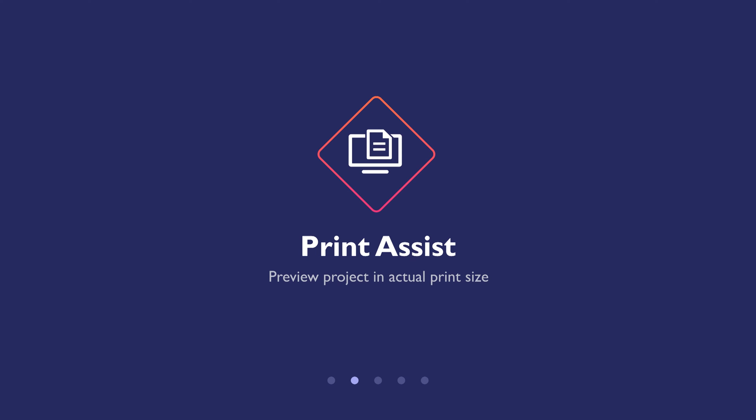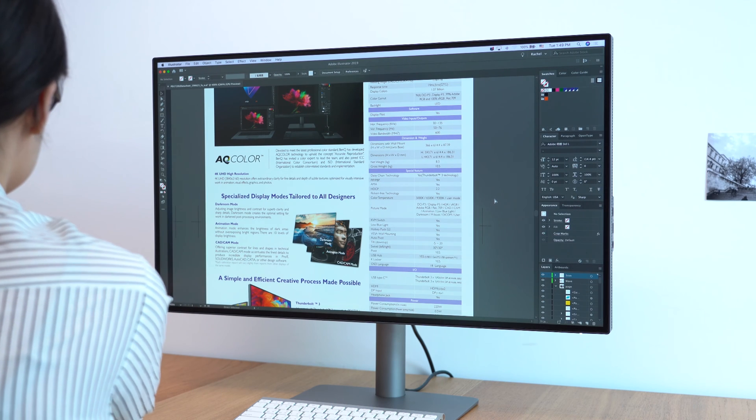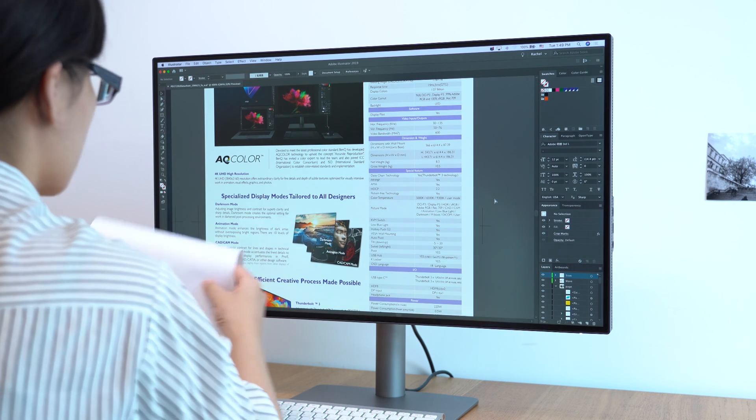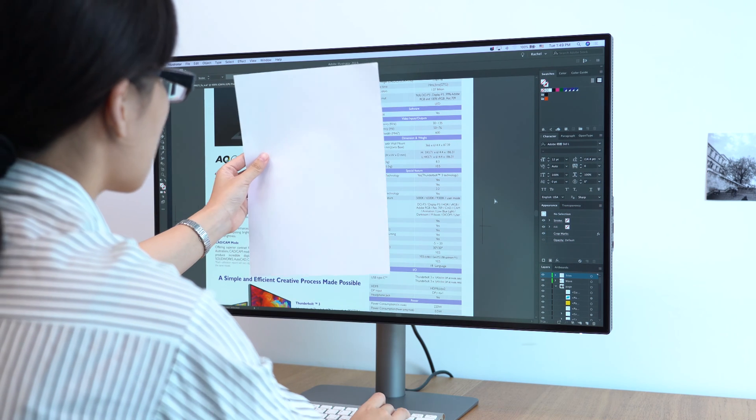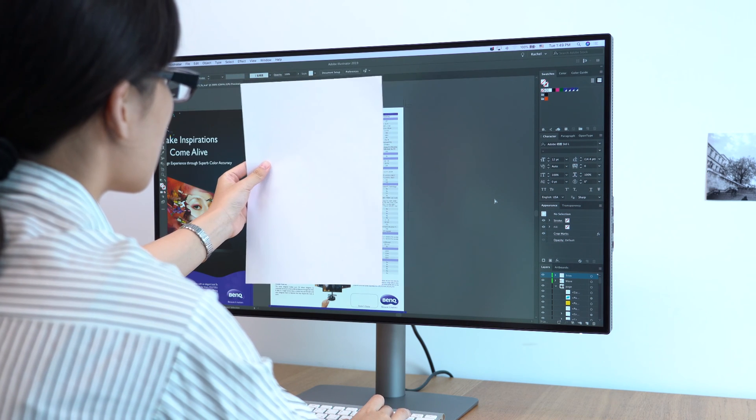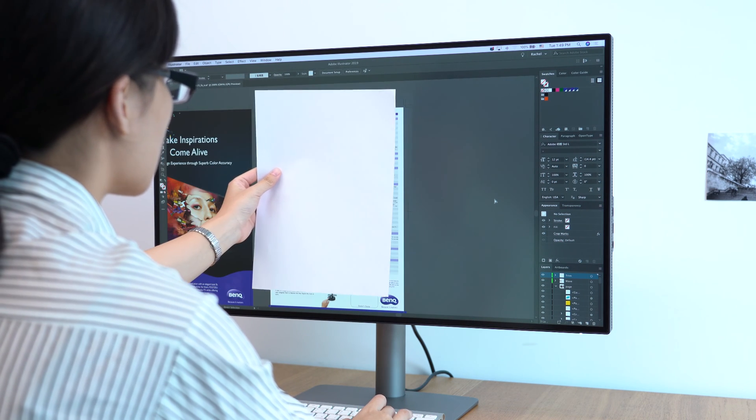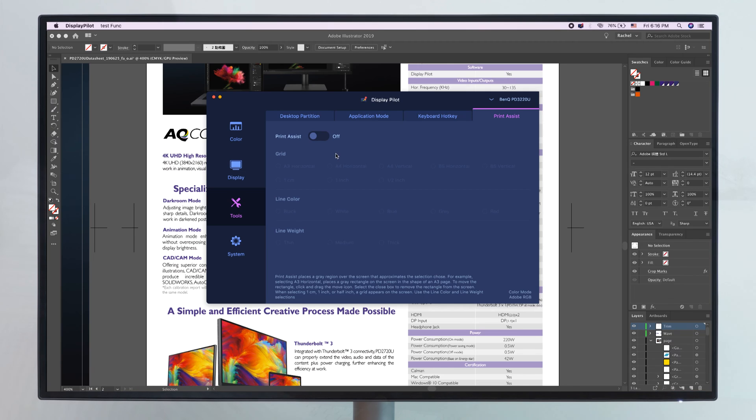PrintAssist helps you preview projects in actual print size. If you want to get a basic idea of how your work will fit on the page when printed, you will have to hold up a piece of paper and measure it against the computer screen.